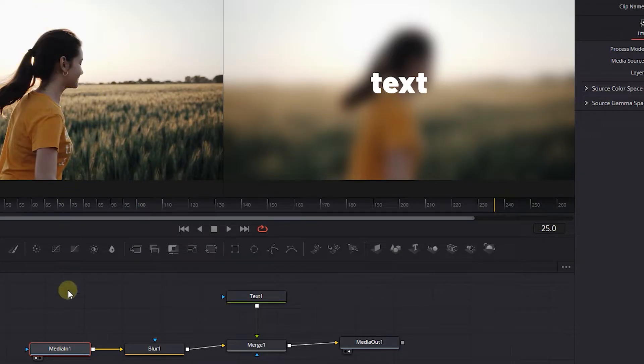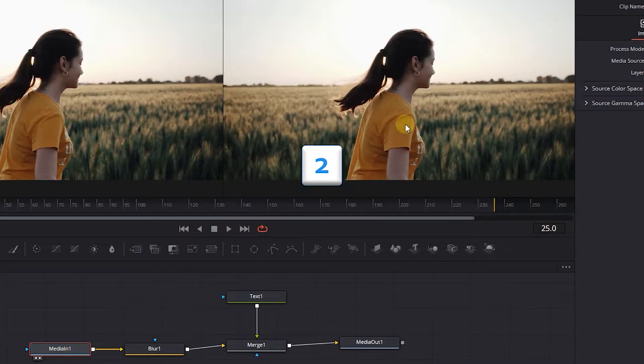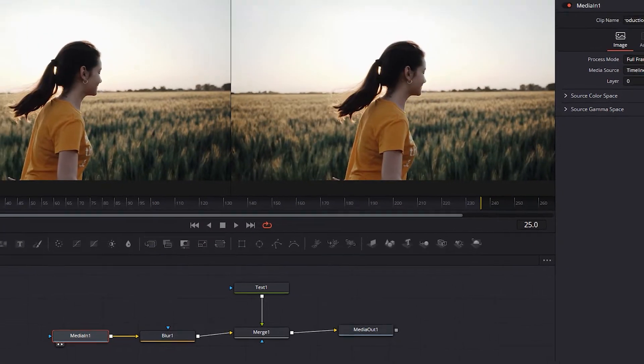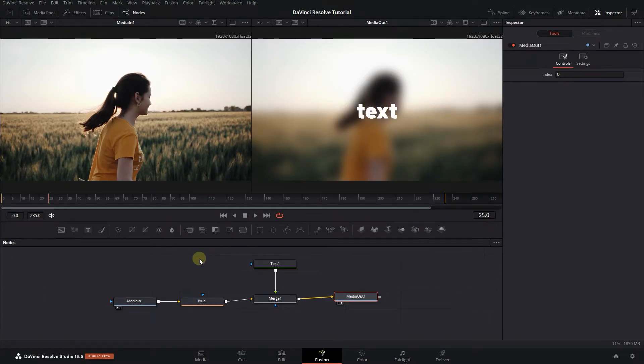If you want to see the node in the second viewer, press the two key on your keyboard. One thing that I like to do is to always put media out in the second viewer and preview other nodes in the first viewer.